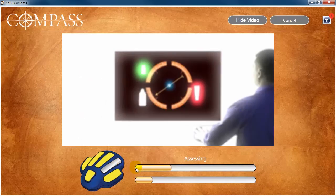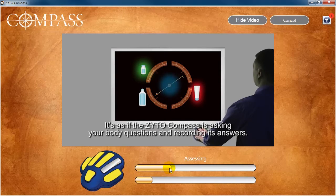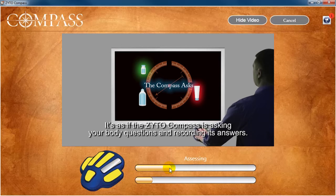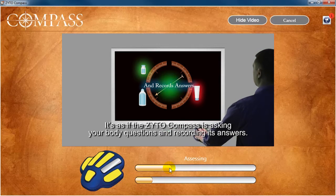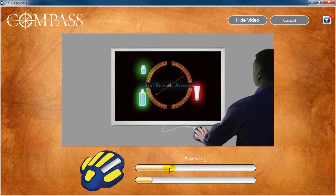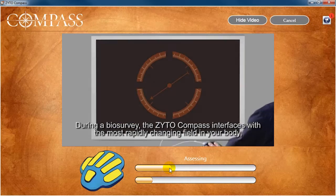When this occurs, the assessment will pause. Instruct your client to place their finger back on the cradle, and the assessment will automatically continue.